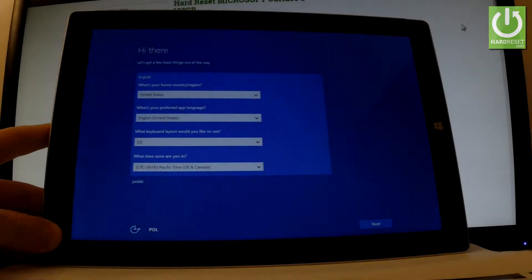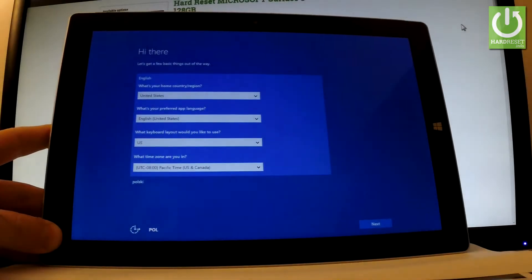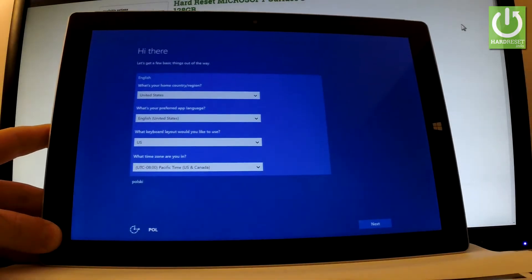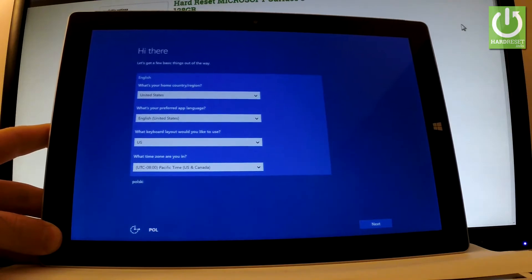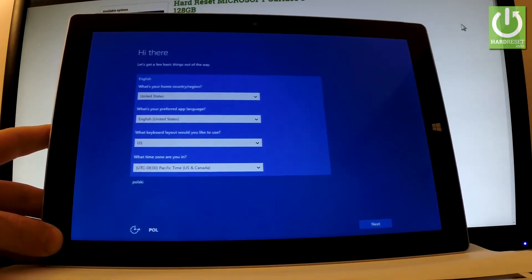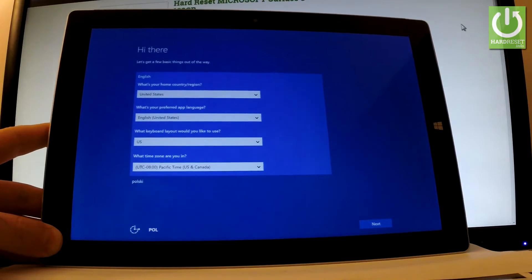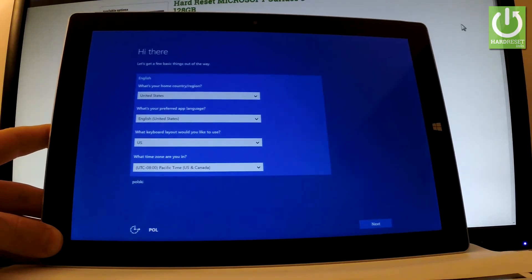Here I have Microsoft Surface 3 and let me show you how to activate this device. So how to go through the initializing setup process on the following tablet. As you can see, let's start on the welcome panel. Here you have a couple of settings that you have to set up.